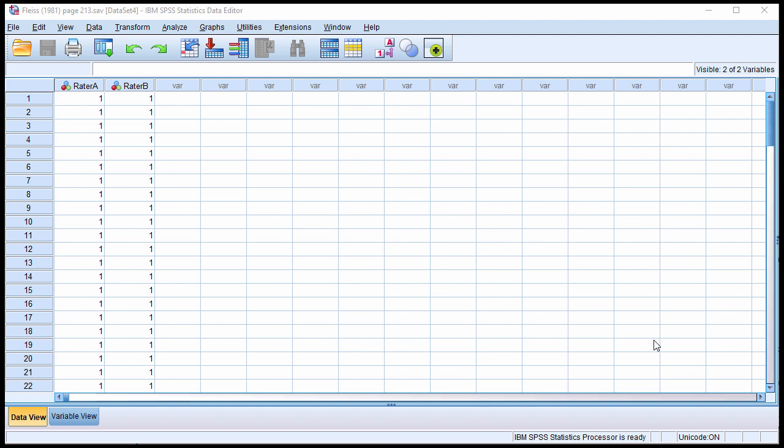In this video I'm going to show you how to calculate 95 and 99% confidence intervals for Cohen's kappa. Now in SPSS it's not something that's outputted automatically for you, but there's enough information provided.